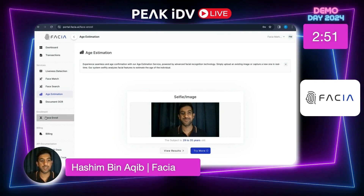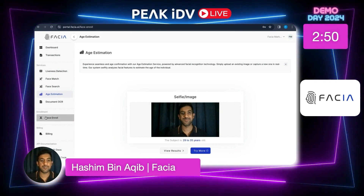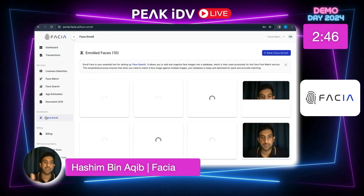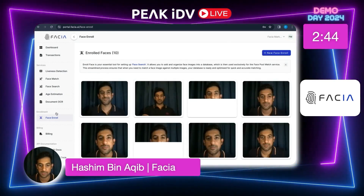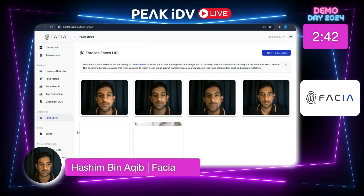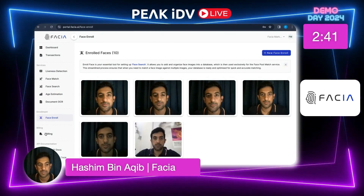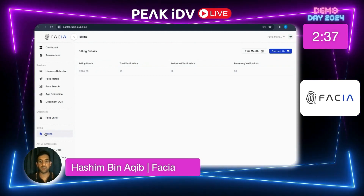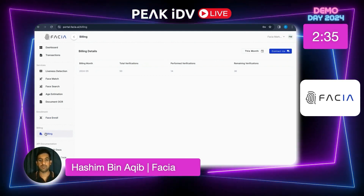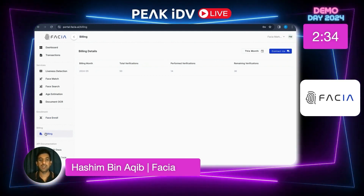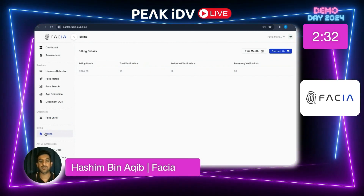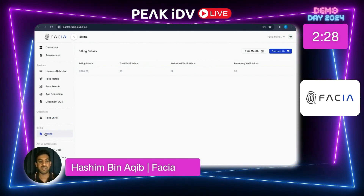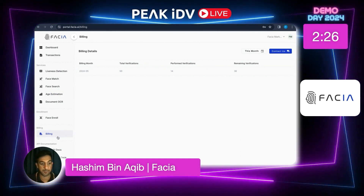Here is the enrollment feature — you can enroll different types of faces. As soon as a face is captured, it automatically becomes an enrolled face. I've taken several of my images that are enrolled here. The billing section shows how many verifications have been performed and how many remain. We had a total of 50 verifications; I've currently performed 14, with 36 remaining.